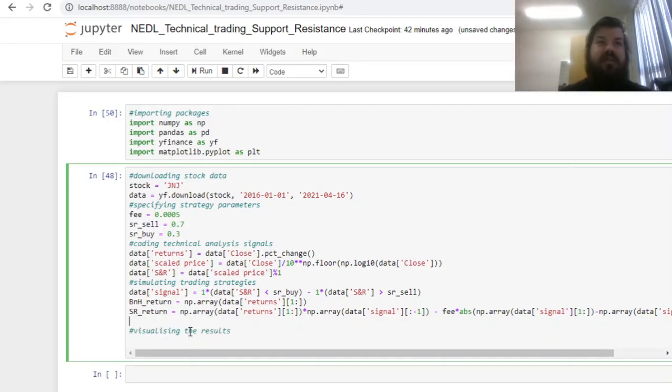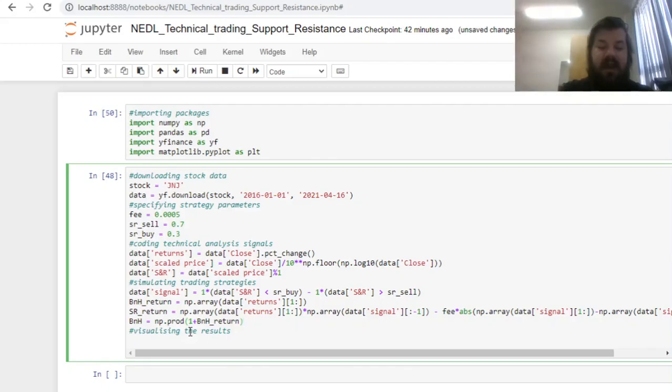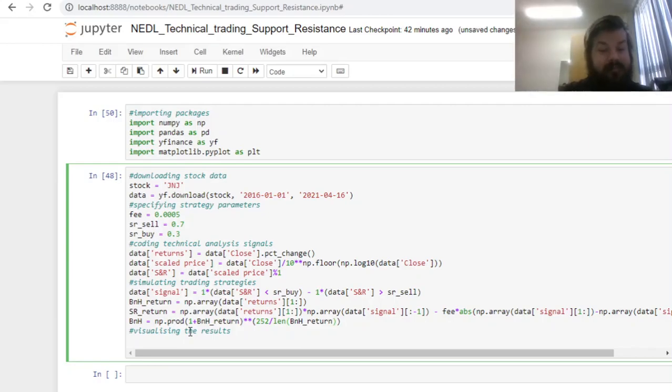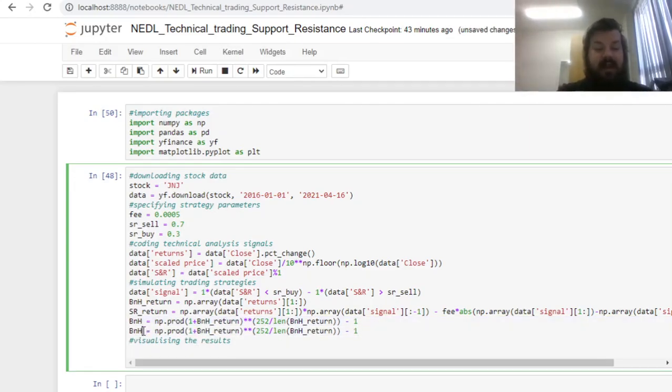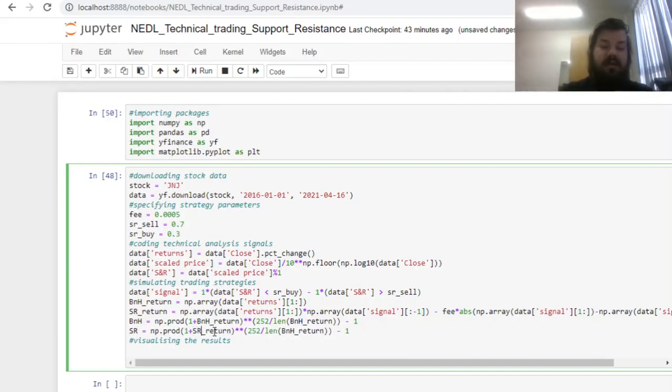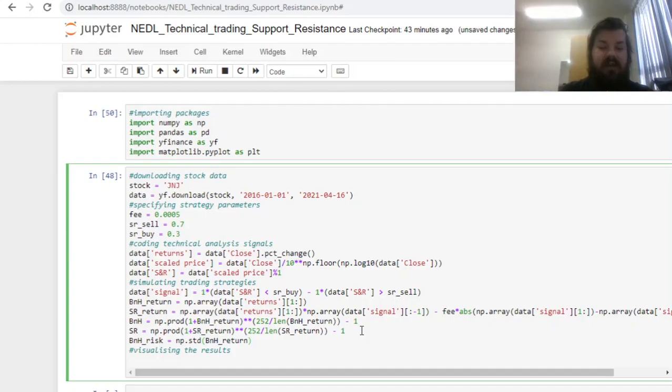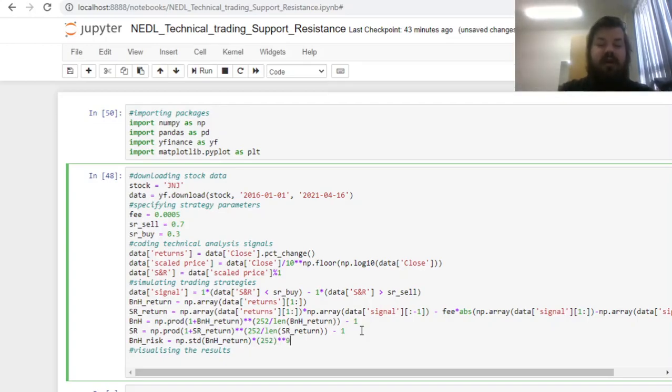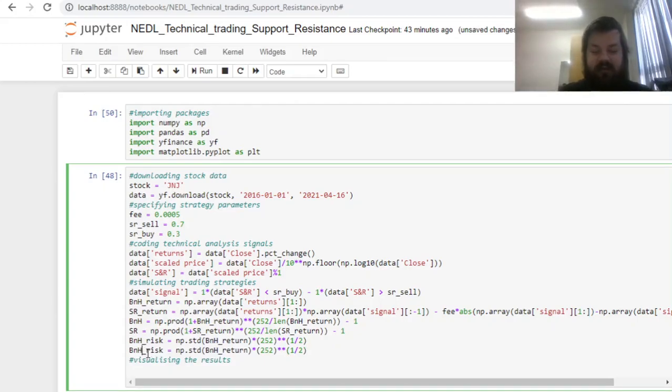Then, to interpret the results of our strategies more easily, we can calculate annualized returns of the two strategies. We can calculate the product using the numpy prod function, returning one plus the array of returns, and raising it to the power of 252—as we have 252 trading days in a year—and divide it by the length of the respective return array, and then subtract one, because we want the annualized rate of return and not the rate of capital appreciation. Similarly, we can calculate the annualized return of the support and resistance strategy. To calculate the risks, we can use the numpy standard deviation, std function, inputting relevant return arrays, and annualizing it using the well-known formula, multiplying by the square root of 252—and the square root is just raising something to the power of a half. Similarly, calculate the risk for the support and resistance strategy.